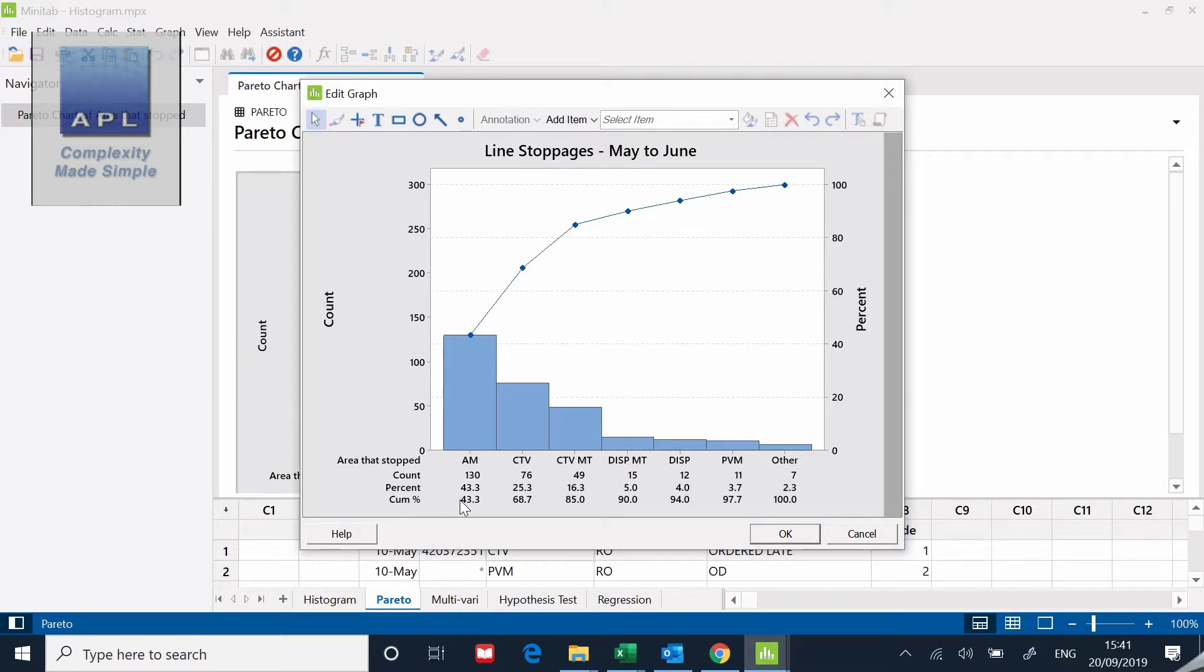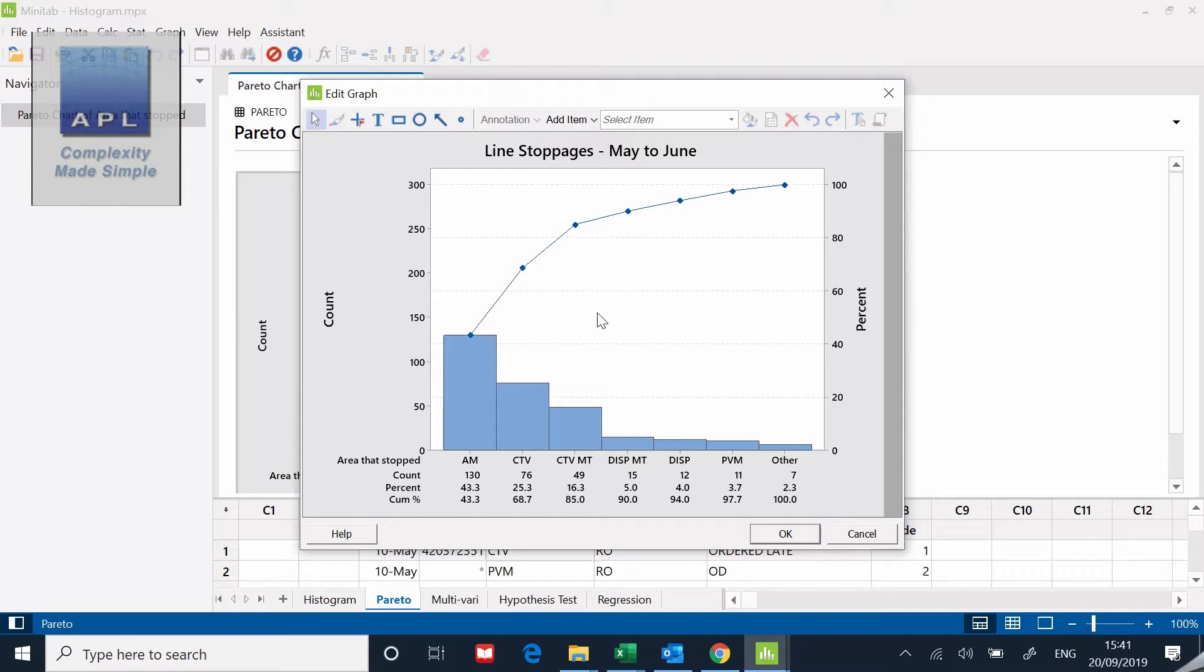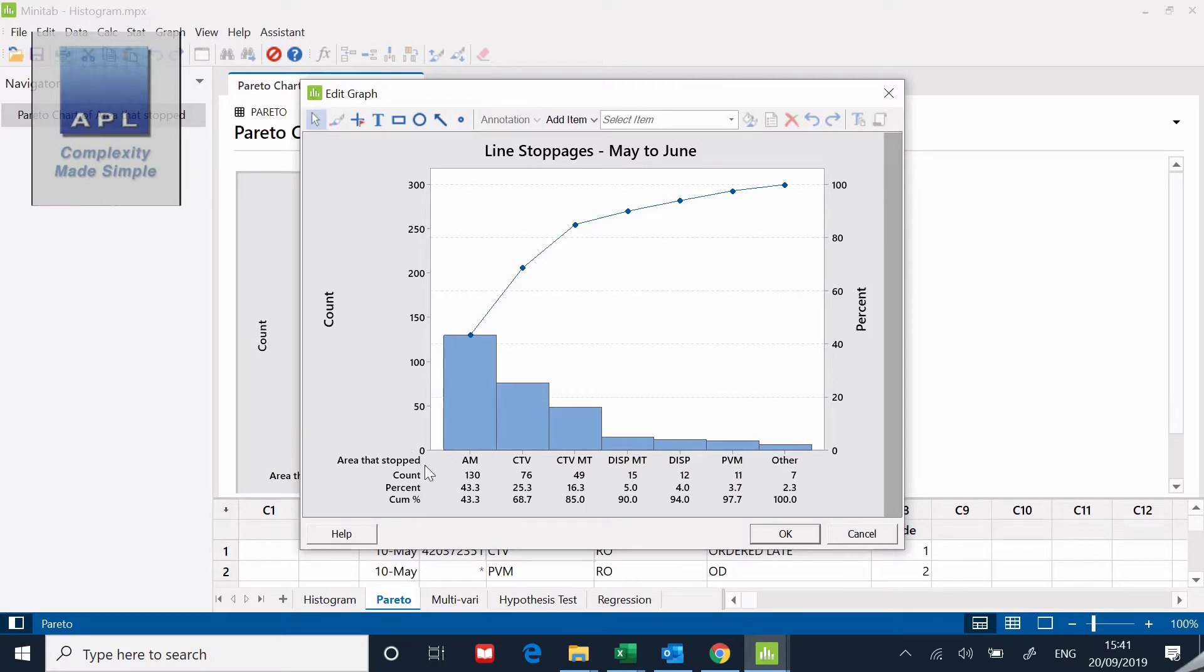All told, a nice simple way of prioritizing and organizing data. You can say, well, okay, AM is suffering all the problems. Maybe we ought to go and work in the AM department and fix this area first.